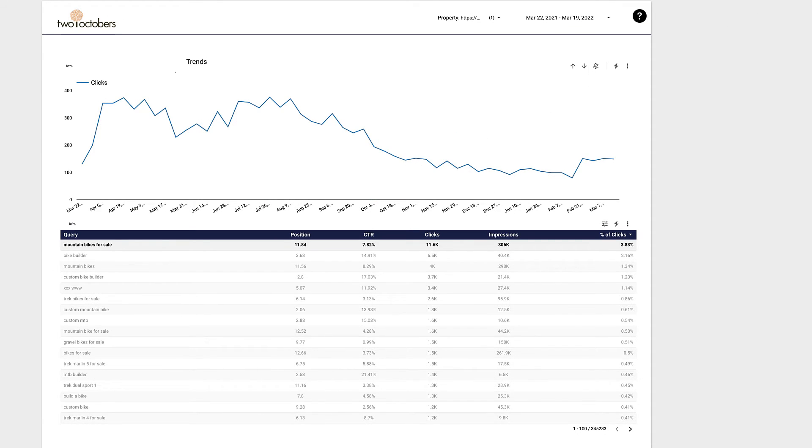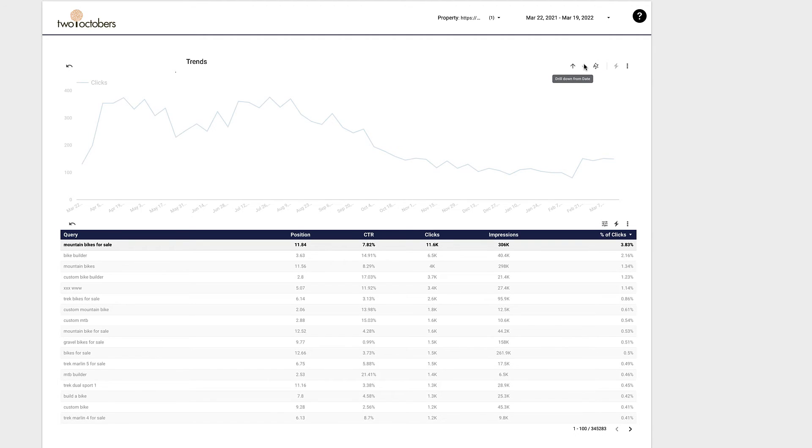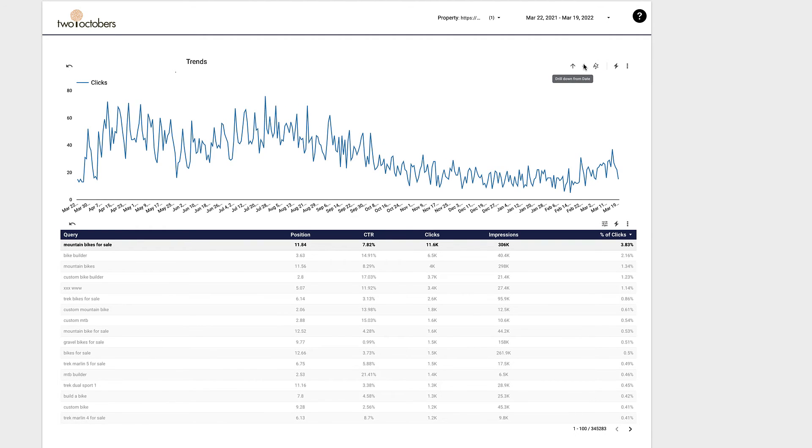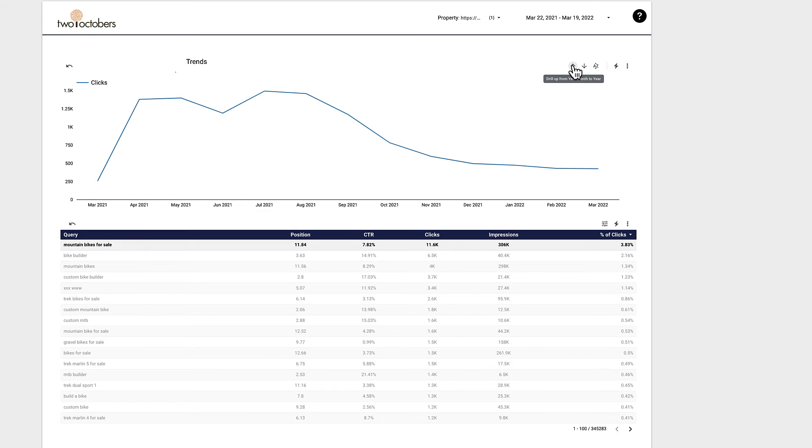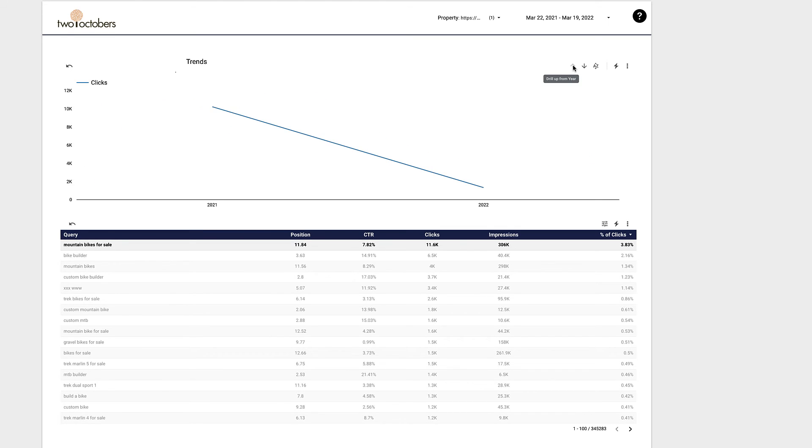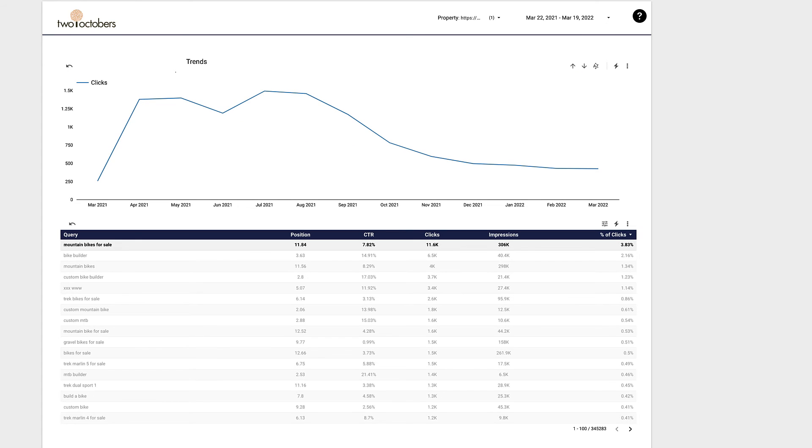And then from there, I can drill down to the different days, to the week, to the month, to the year. Isn't that cool? Hope you dig it.